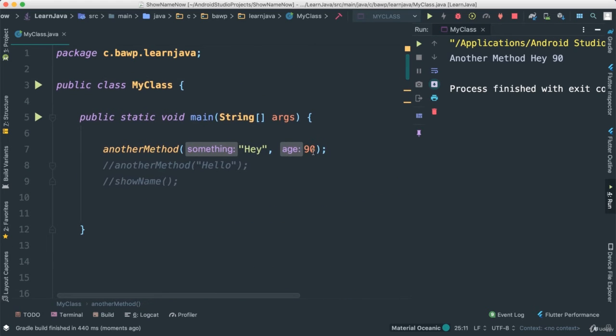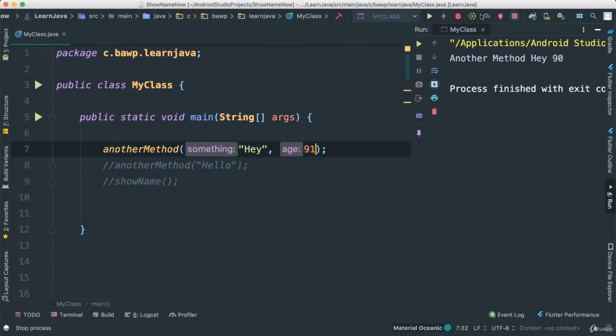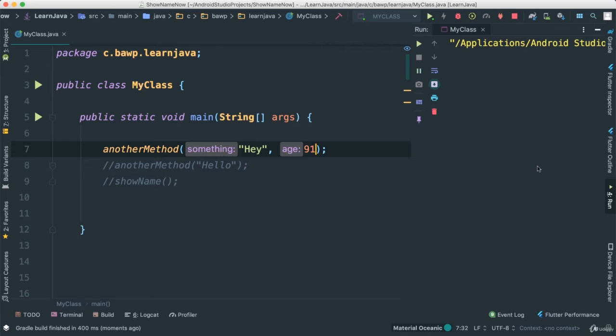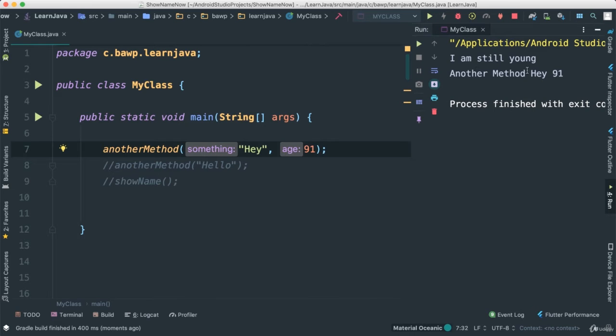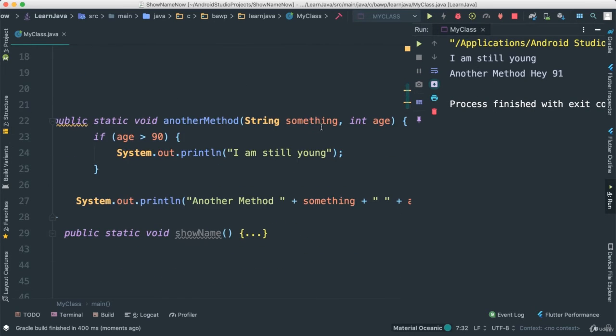The moment we change this to 91, what do you think is going to happen? Of course, and voila, another method is there and 'I am still young' is showing now.